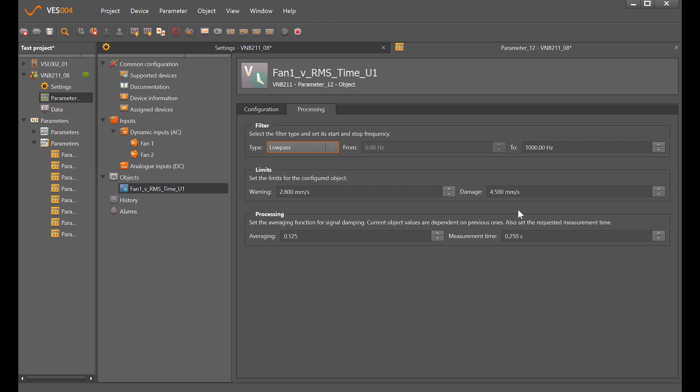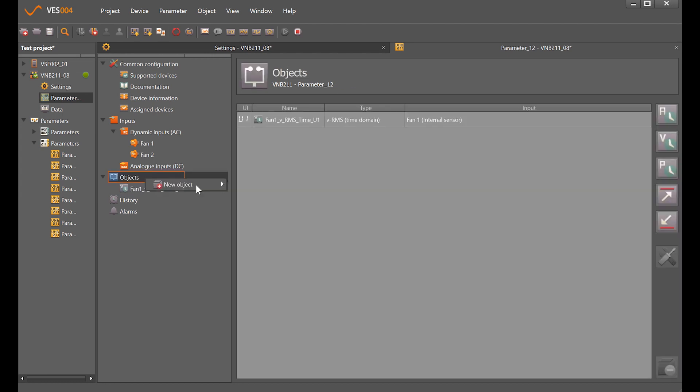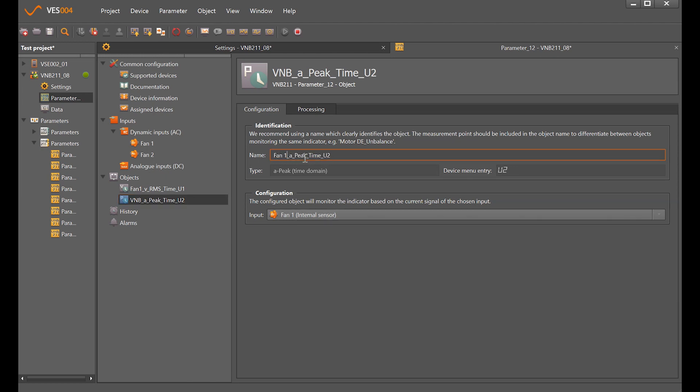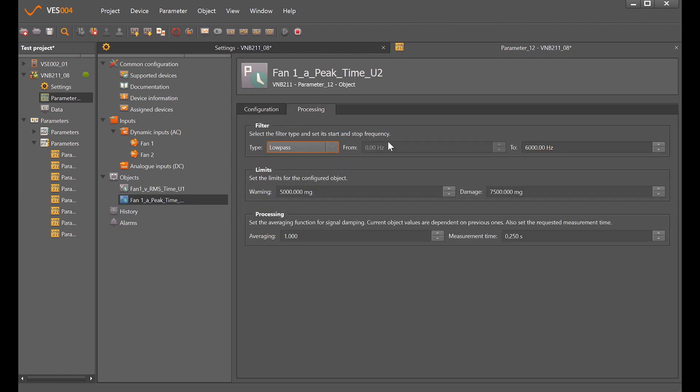I'll create a second object which is the peak acceleration coming from fan 1, and we'll change the name to relate to that. The processing here defaults to a low pass at 6000 hertz which is the maximum measuring range of the sensor, so this is 10 to 6000 hertz that this will monitor over. We can change that to put in high pass or even band pass filters as well.